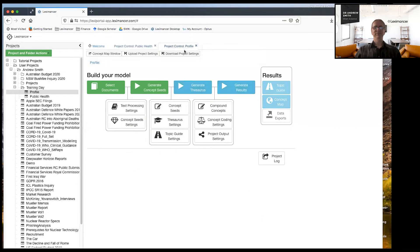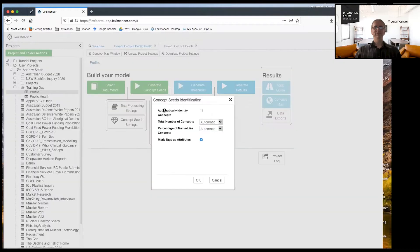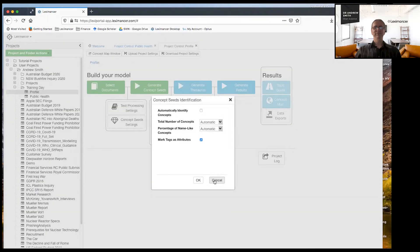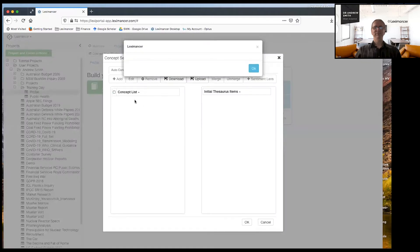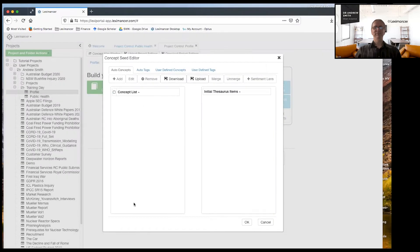But because we're doing profiling, I've turned off automatic identify concepts and now under concept seeds, there's nothing here. And that's what I wanted to see.